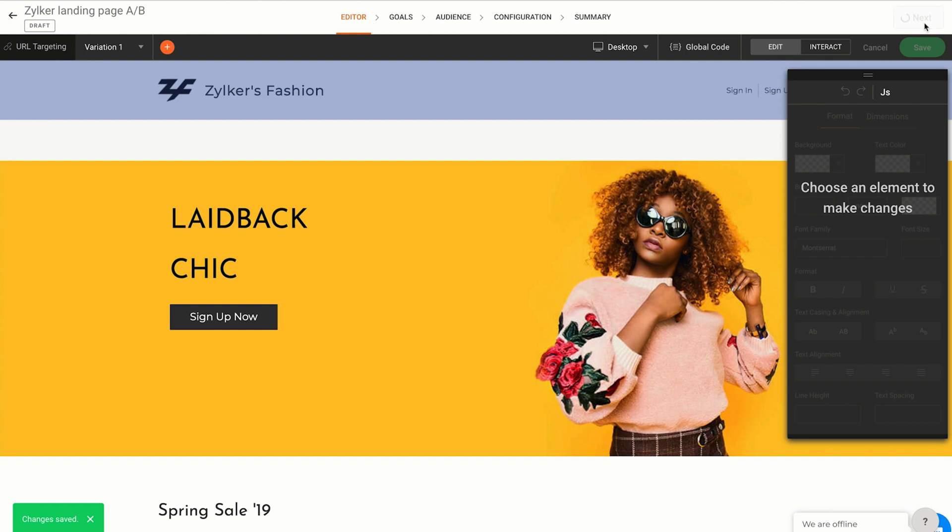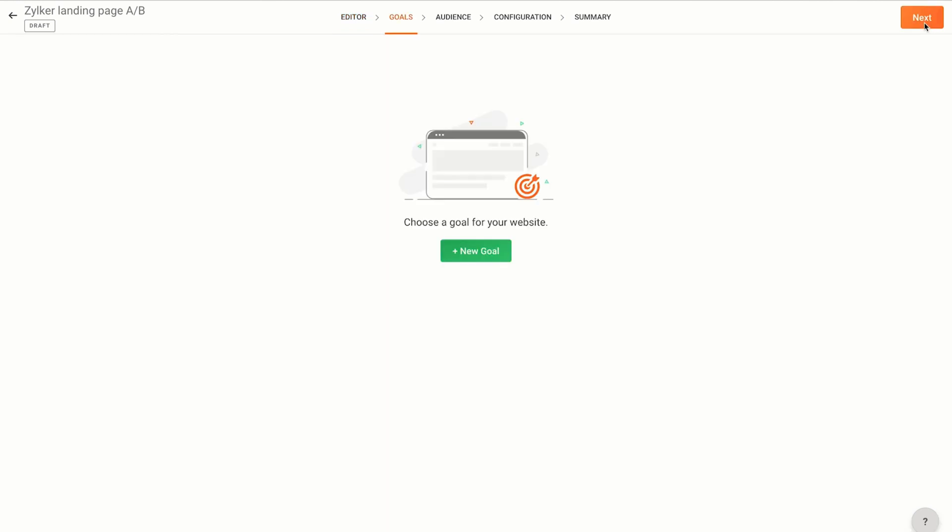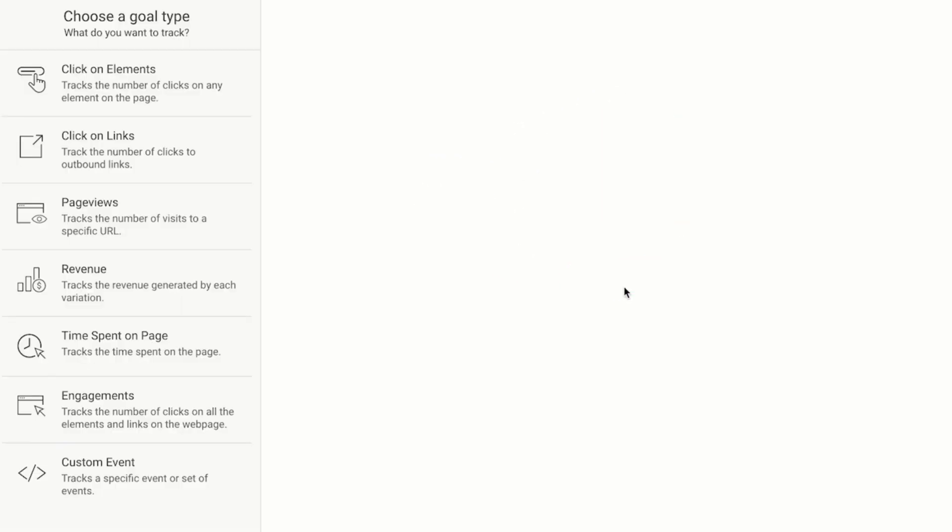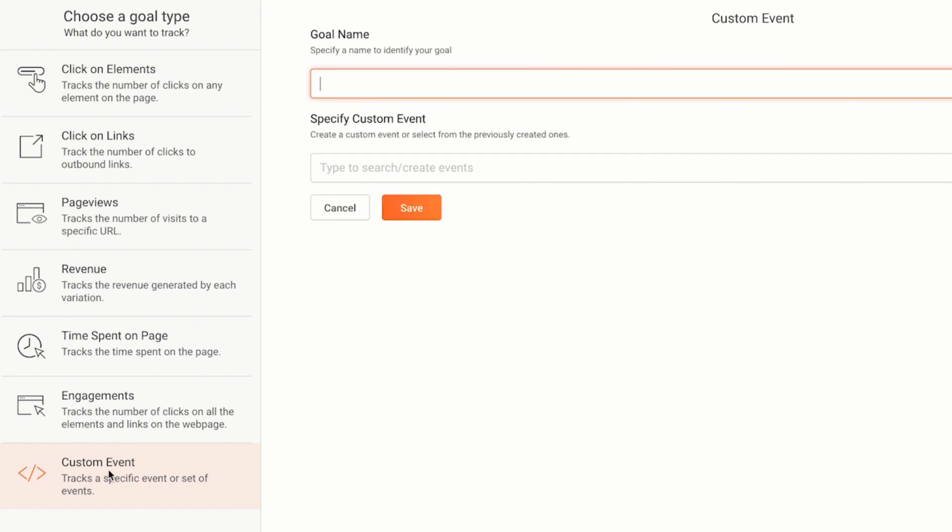Click next and you'll be taken to the goals tab. Since my primary objective is to measure the difference between the number of signups I get in the original and the variation, I'm going to set this metric as the goal of this A/B test. A custom goal works best for this particular requirement. So I'm going to create a custom goal called signup.